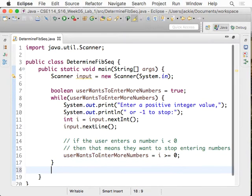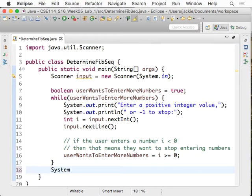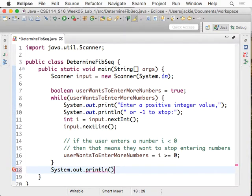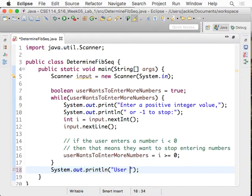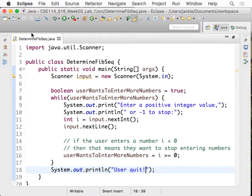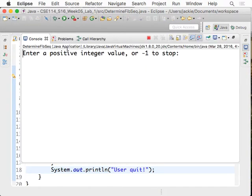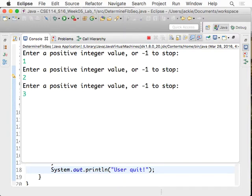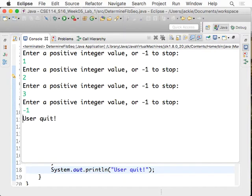After that, we can just say system.out.println. We can really try how the skeleton of our root loop works. Let's say user quit, something like that, to actually tell us what this means. Let's give it a try. Enter a positive integer value or minus one to stop. If I enter one, that's good. Two, good. Three, good. If I say minus one, then user quit. That's how it works. So I'm trying to gradually build up the program.